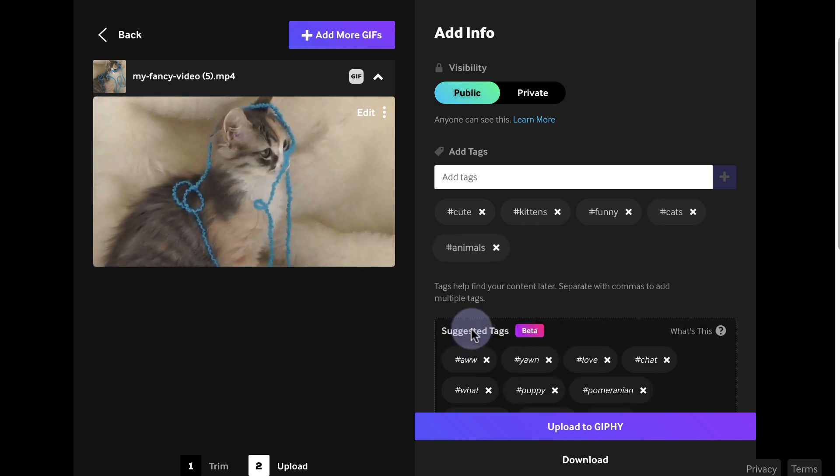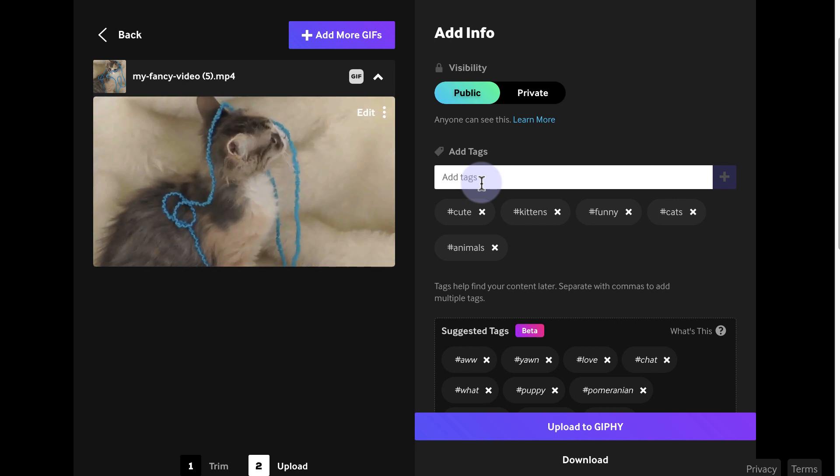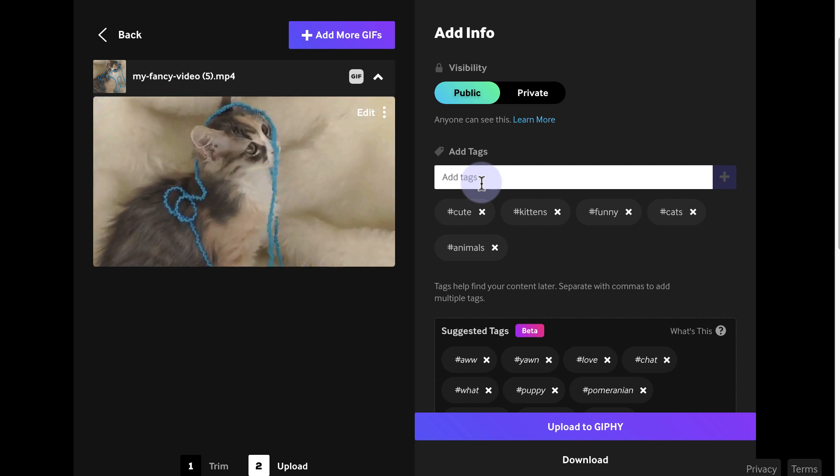For example, if your GIF is a cute cat playing with a ball of yarn, you might use tags like cat, kitten, playful, and yarn.